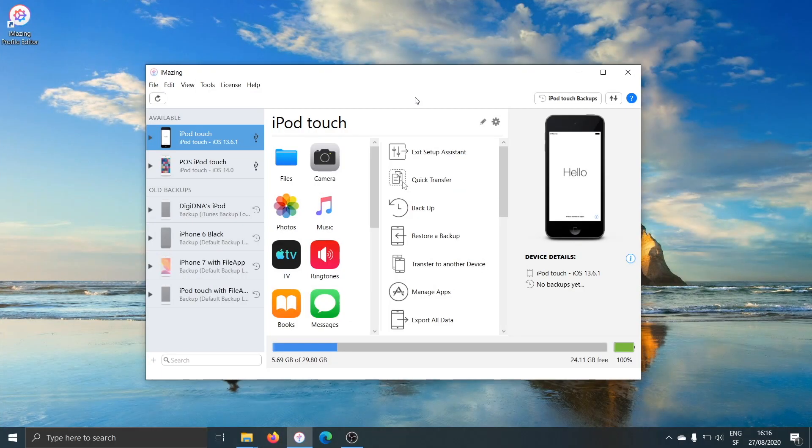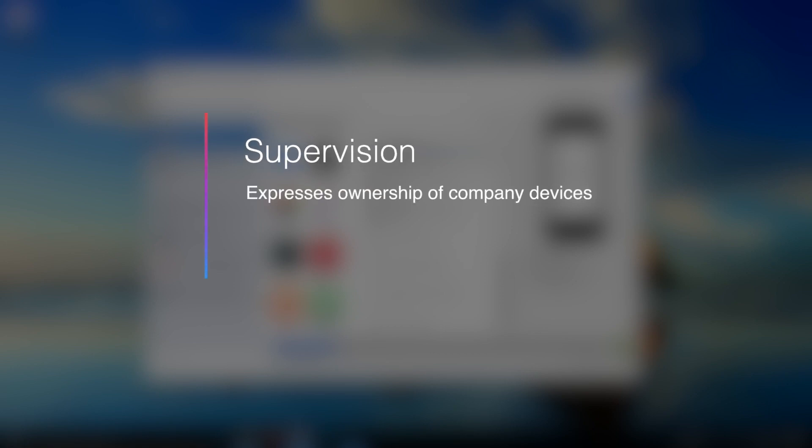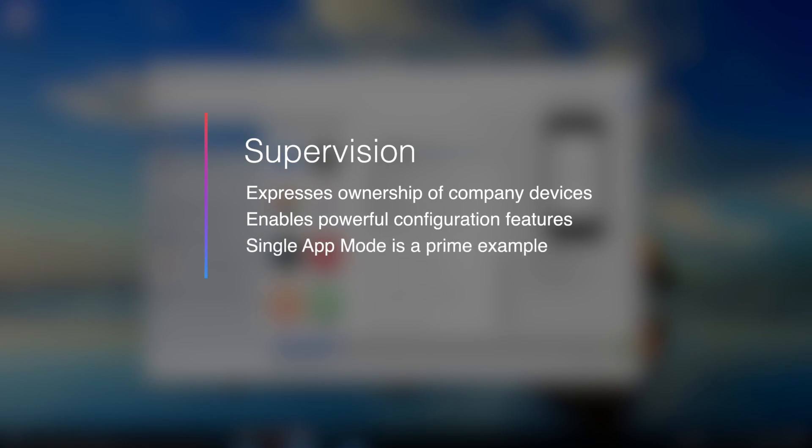So let's get started. The first very important feature is supervision. Supervision is a way for your business to take ownership of its iPhones, iPads, or iPod touch devices. Once you supervise a device, all sorts of new configuration features become available. The most sought after is probably single app mode, which lets you install a point of sales app and lock the device to that app, for instance.